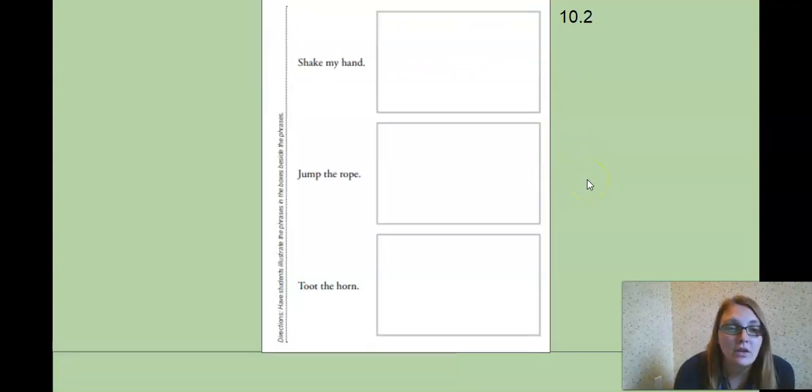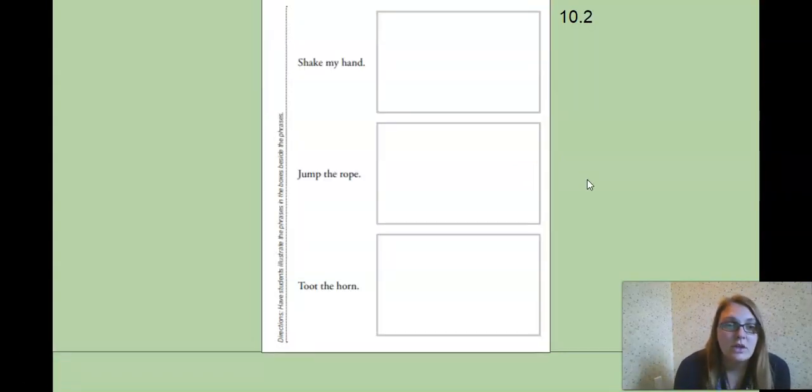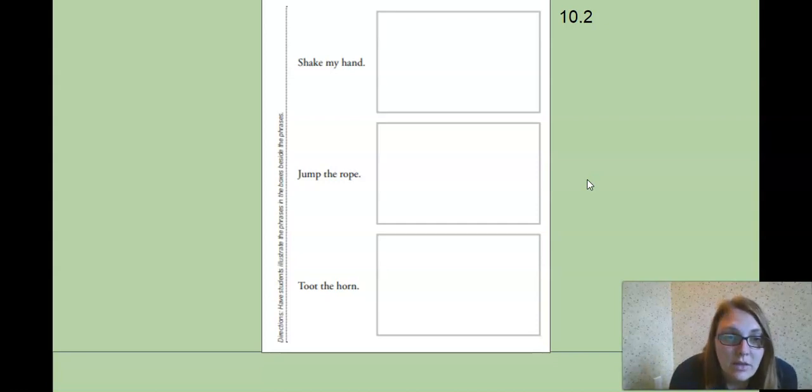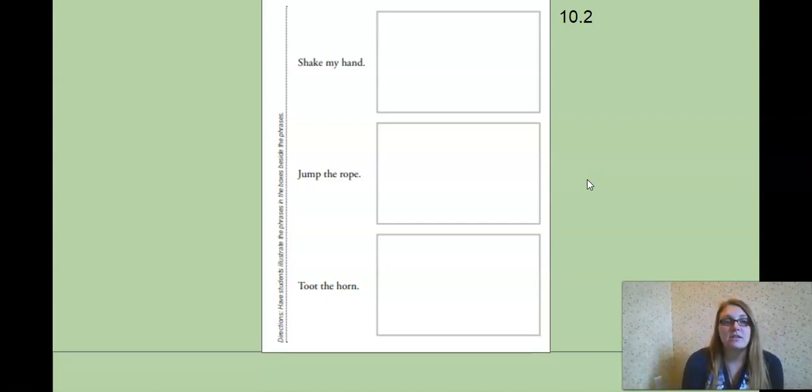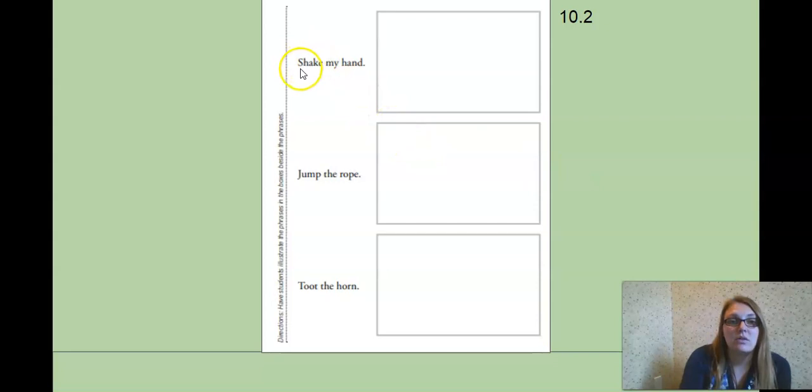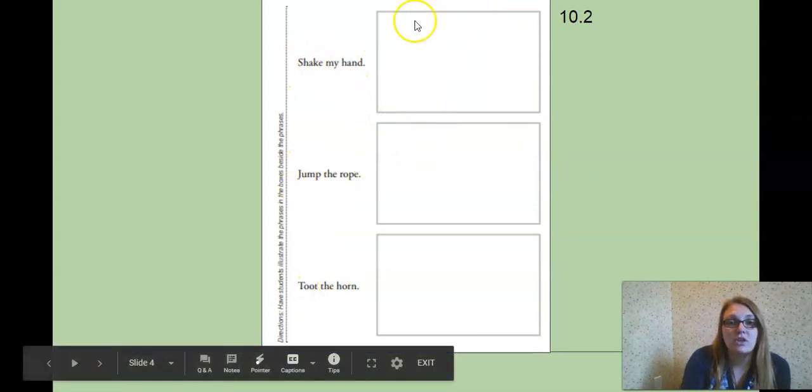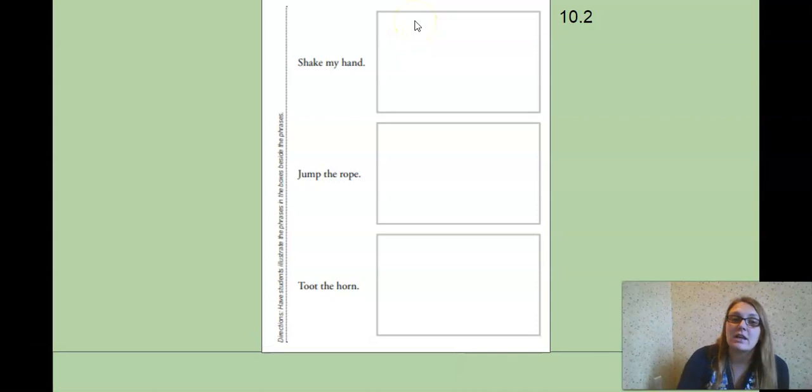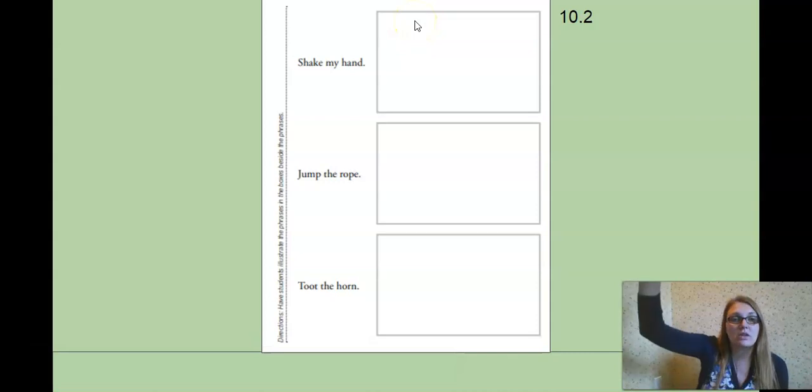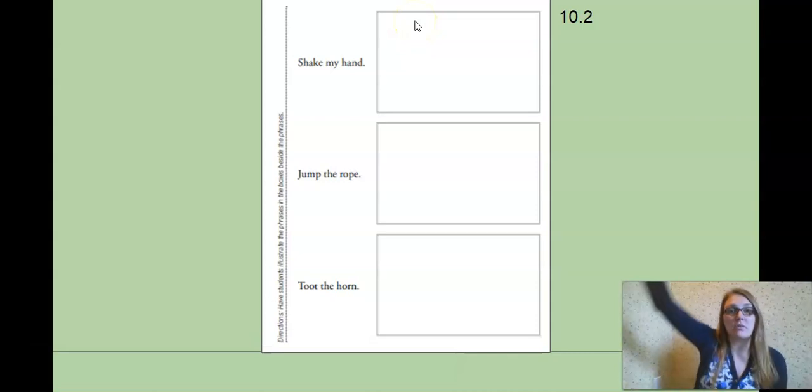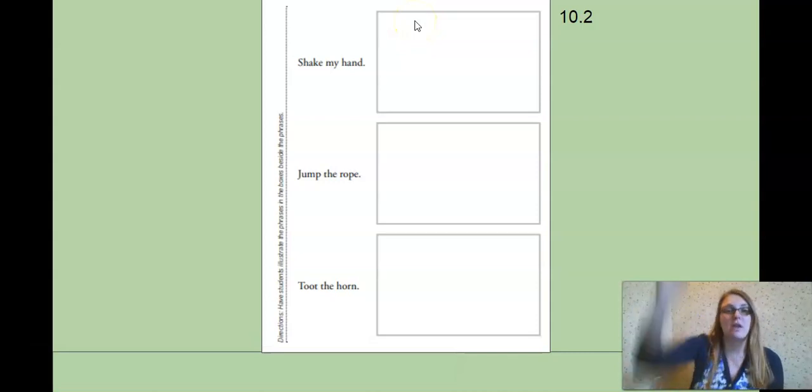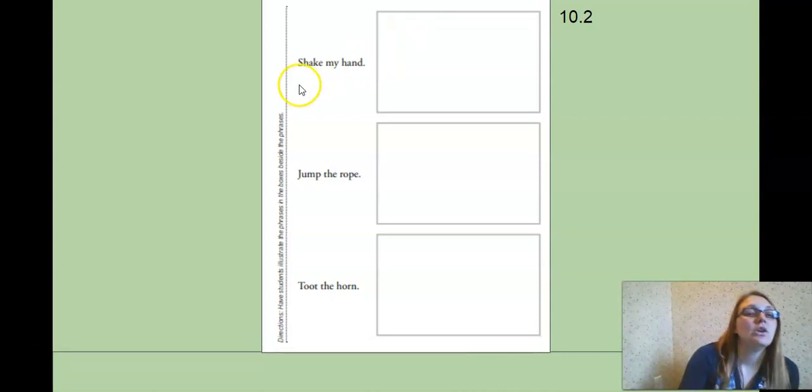Another page you're going to work on, you're going to illustrate the paragraph in the boxes beside the phrases. So you're going to read each phrase and draw a picture to go with it. So if the phrase said 'raise your hand,' you would draw a person with their hand up in the air.